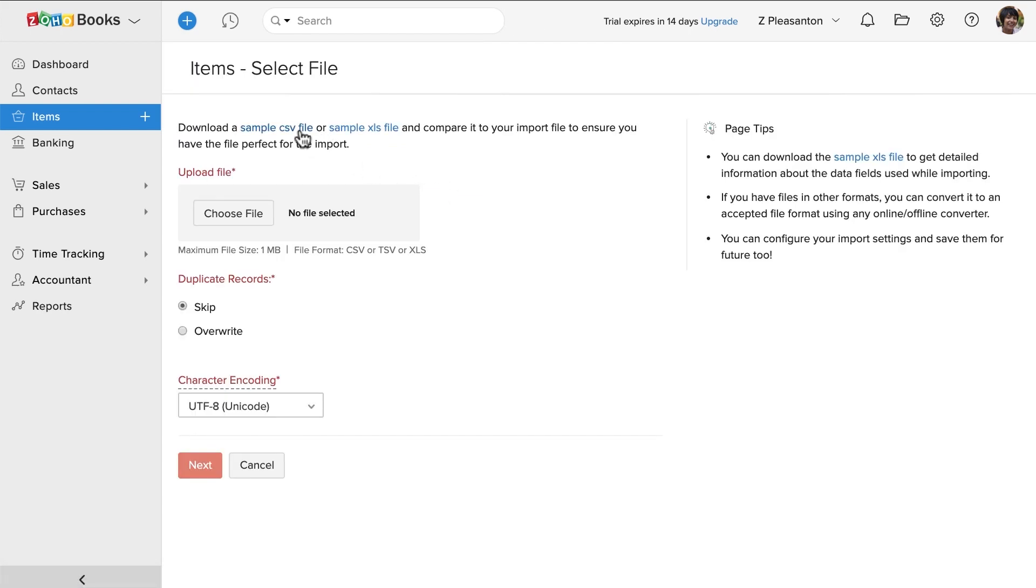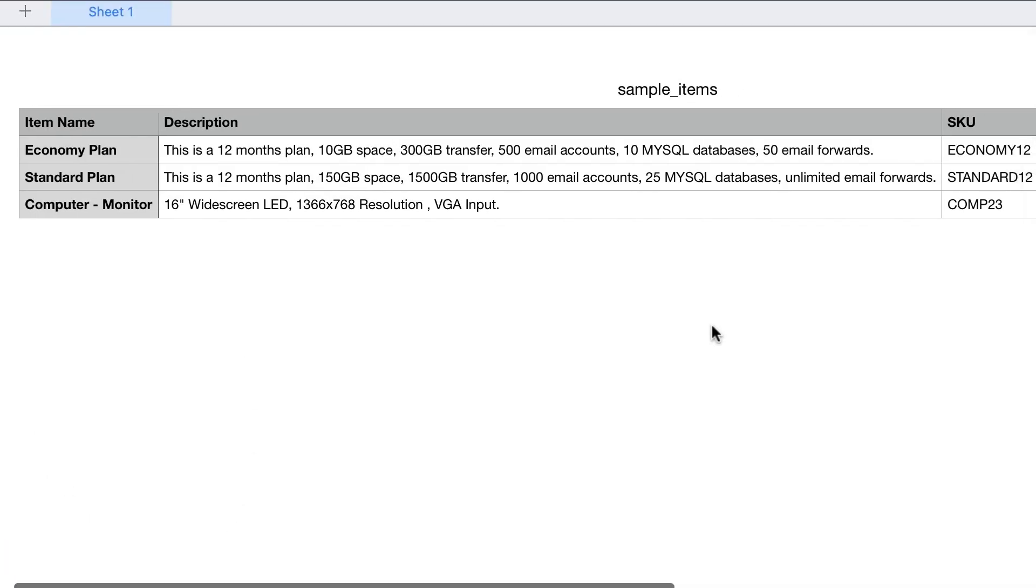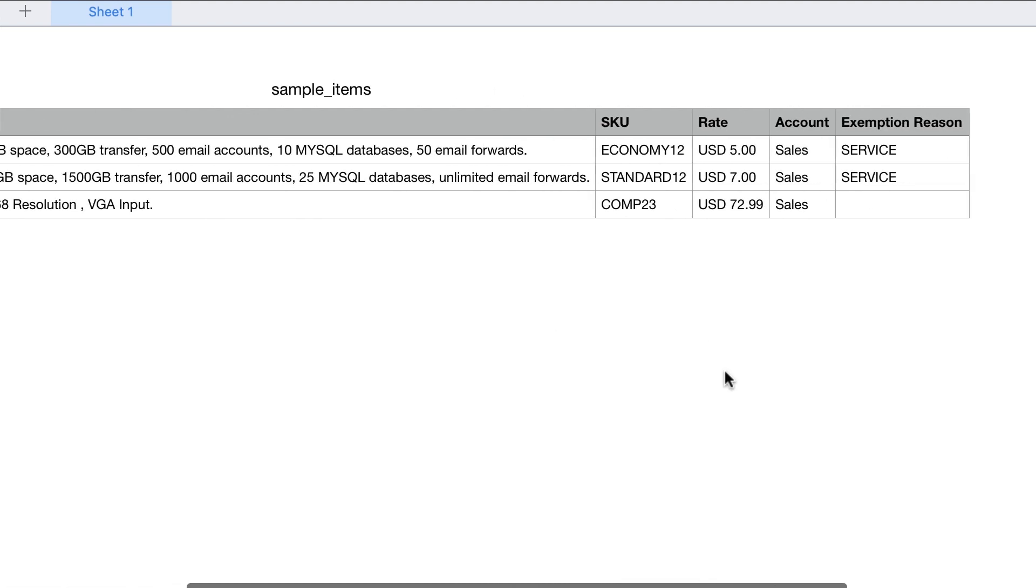You can click here to download the sample file. This is a sample file. You can align your data according to this, which will make it easy for you to import.